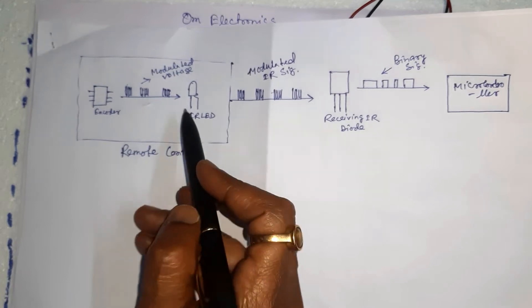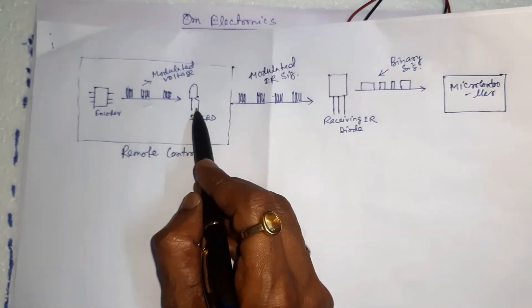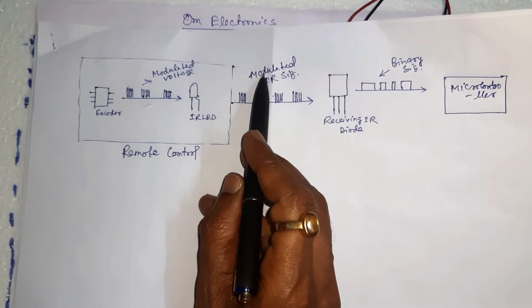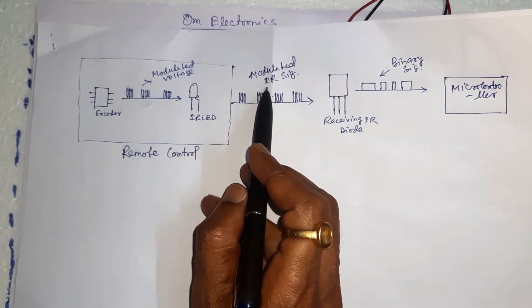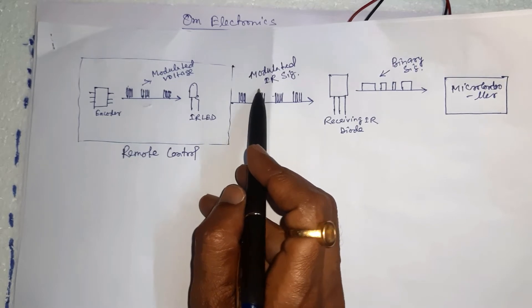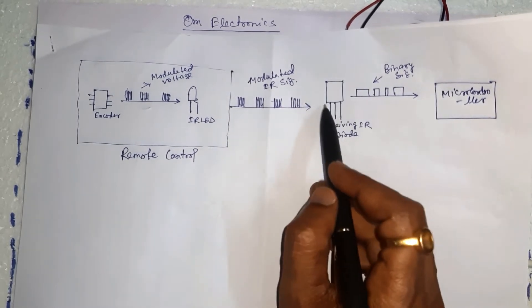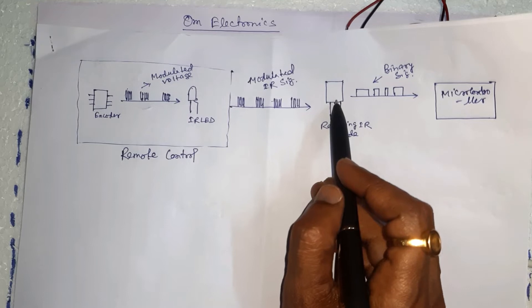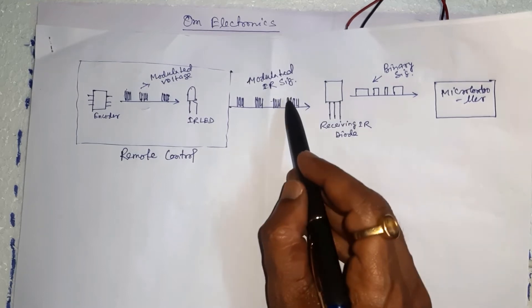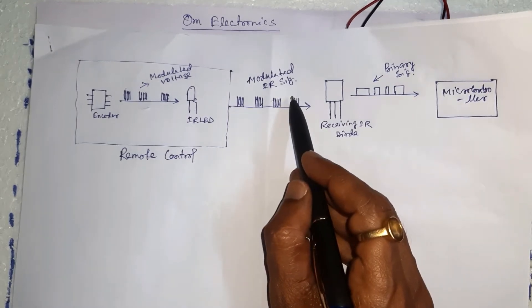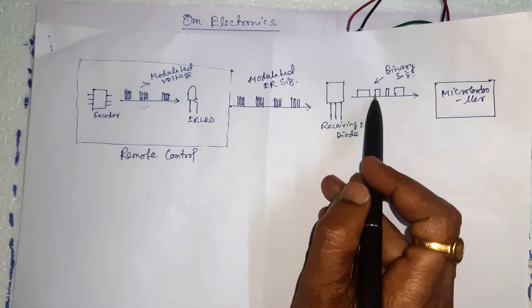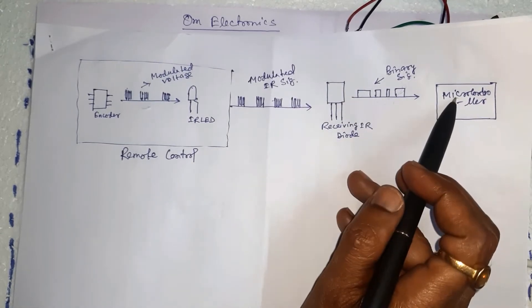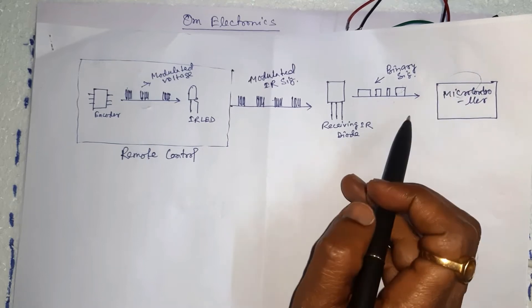The IR receiver then demodulates the IR light signal and converts it back to the binary signal before passing on the microcontroller.